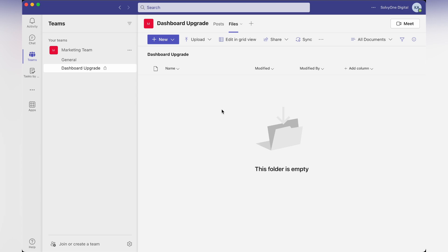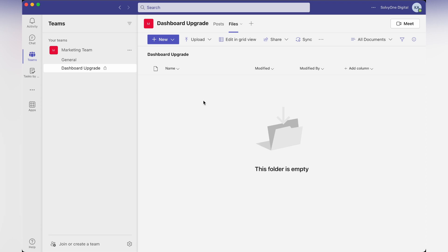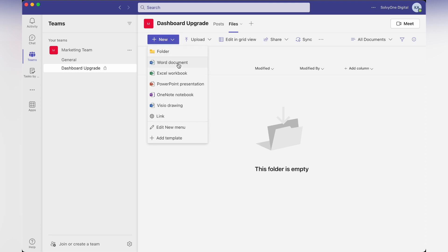If I want to collaborate on a new file, I can click on new and select whatever document I want to collaborate on. For example, open a Word document.